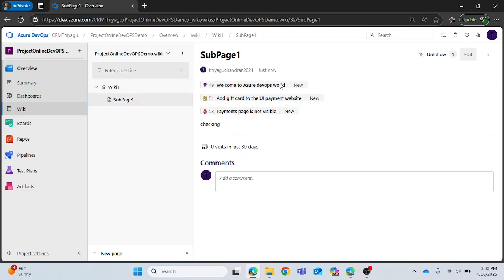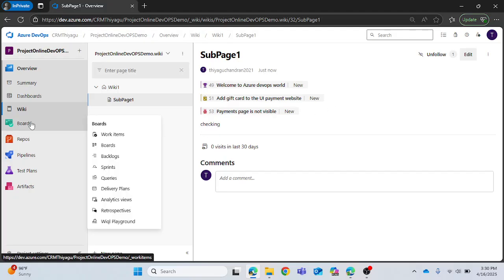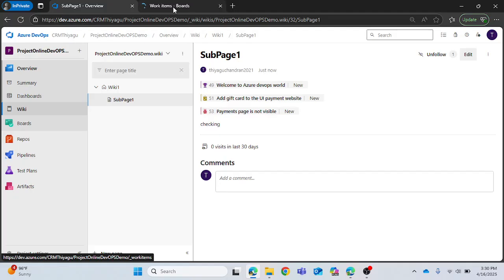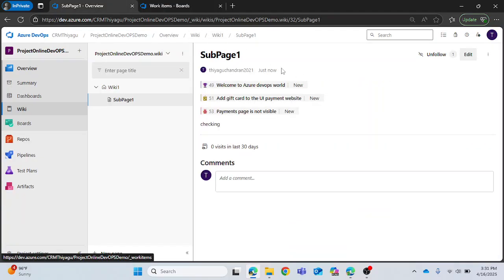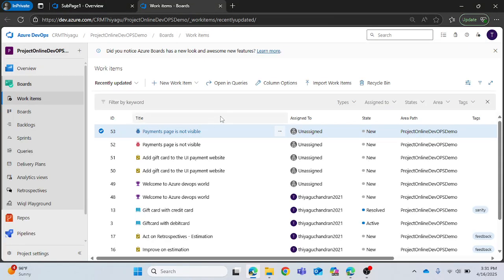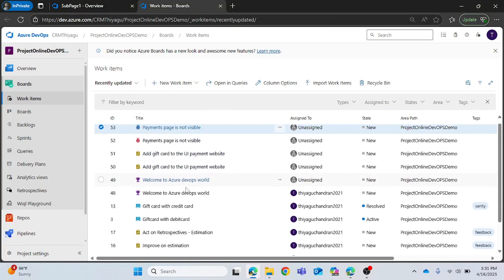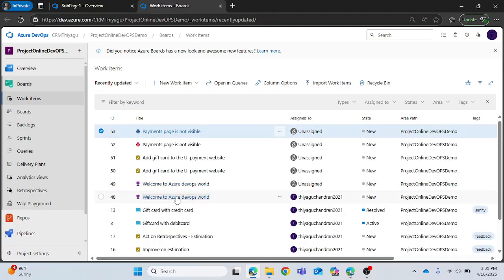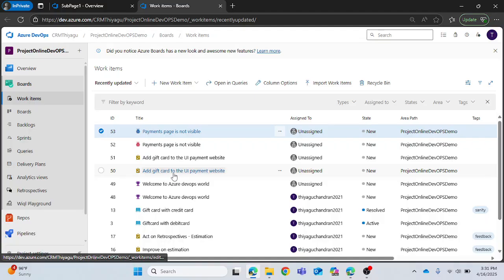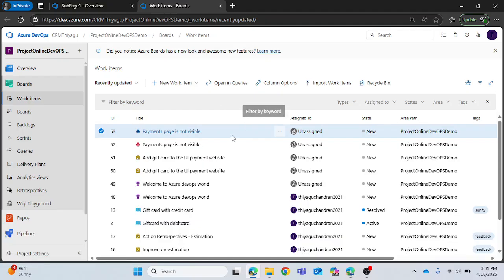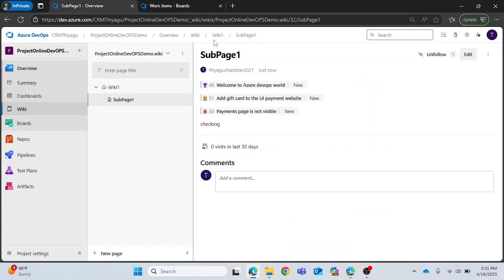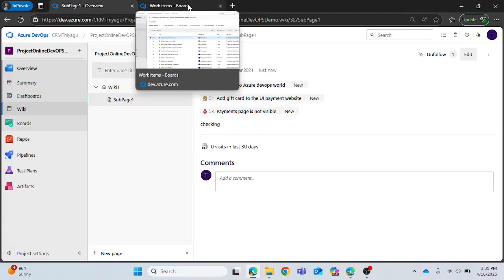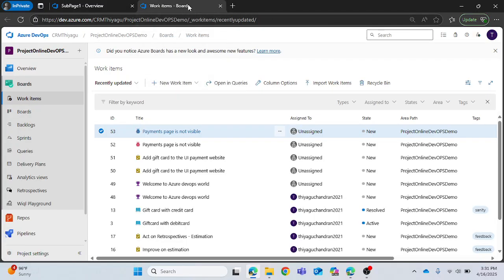In case if you want to view these work items, what you can do is you can go to boards and confirm if this is actually been added or not. Once I go to the boards section you can clearly see work items got created. One is 'Welcome to Azure DevOps world', 'Add gift card to the UI payment website', 'Payment page is not visible' is created twice because when you rewind the session I created it two times but for some reason there is some issue with the UI. When I created it the second time it reflected in the UI page so it is a temporary issue with the UI page I guess.